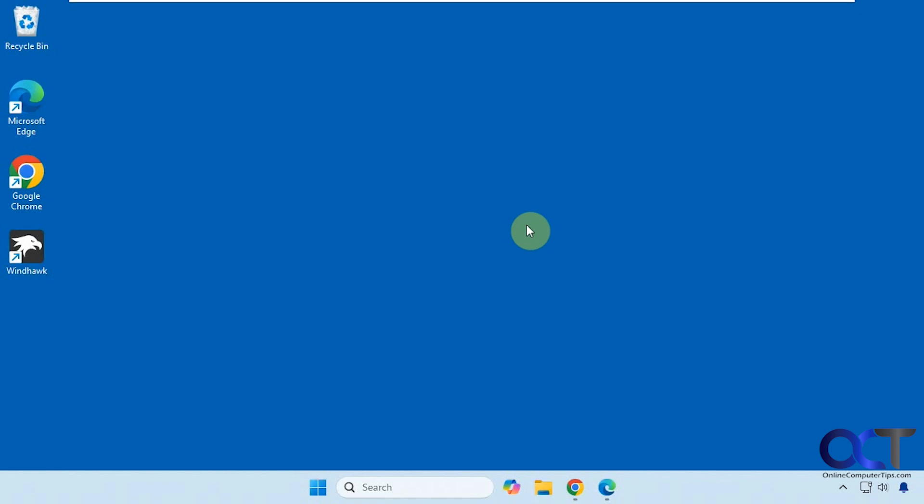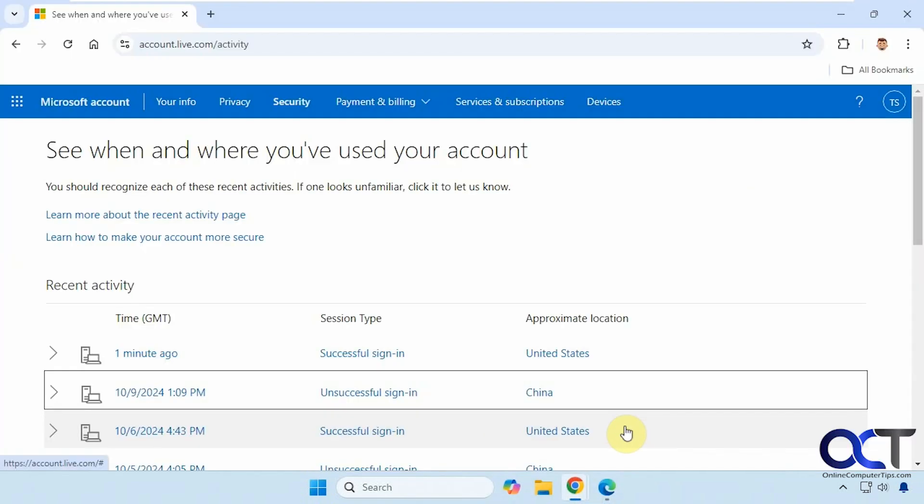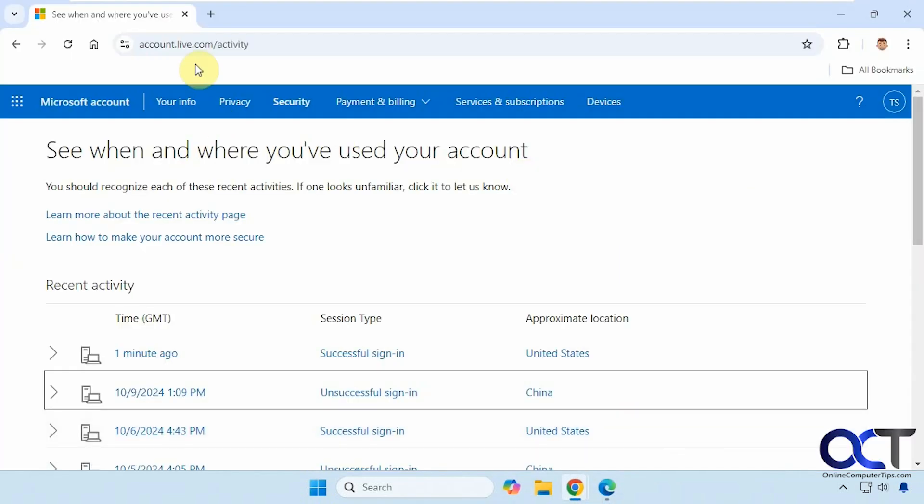So this is really simple to do. You just have to go to a certain website. So that is account.live.com/activity.